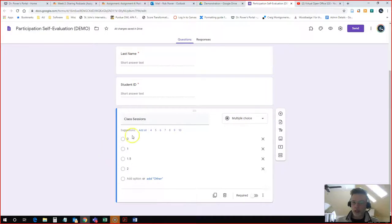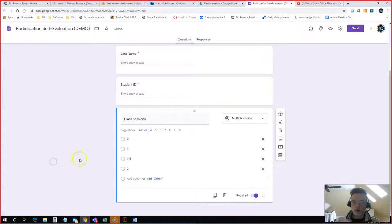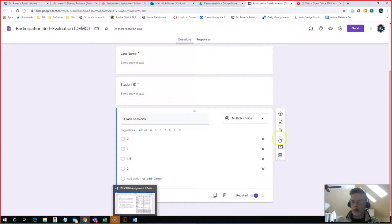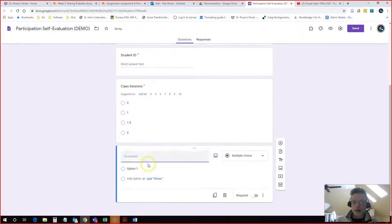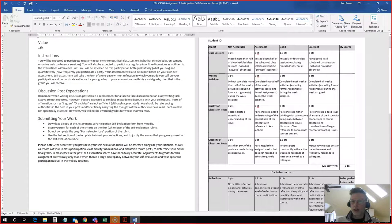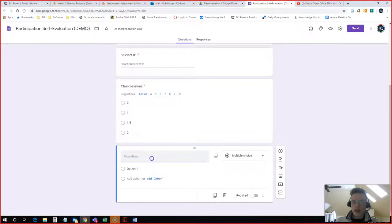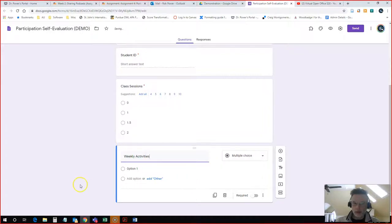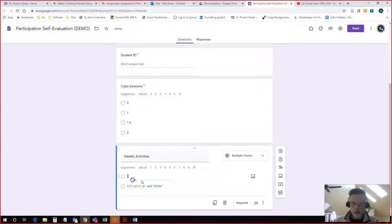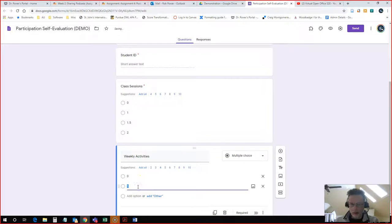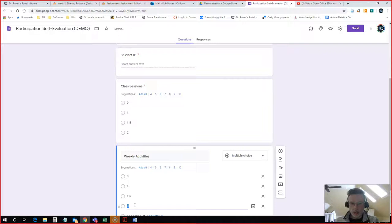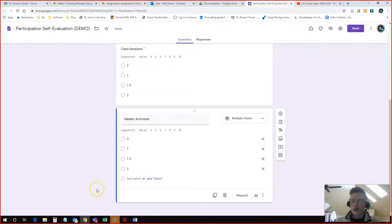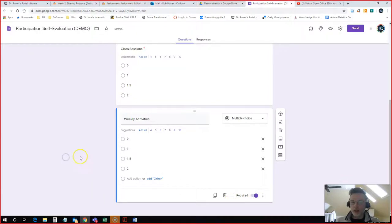Again, I can make this question required for my students. I can also add instructions here as to what each criteria means. I will add another one and it's going to be Weekly Activities—one point five and two. And I would repeat this process until I had all four of my criteria uploaded and ready to go.